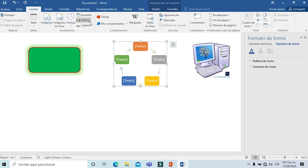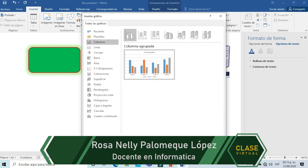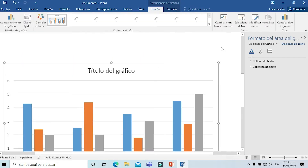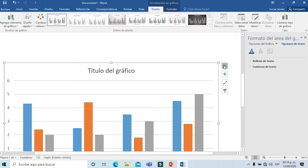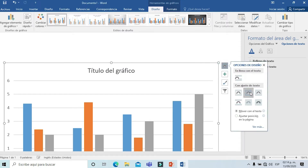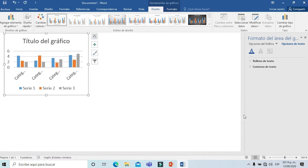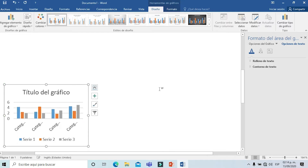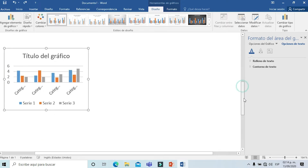Vamos nuevamente al menú Insertar y ahora voy a insertar un gráfico. Vamos a elegir la opción que normalmente se trabaja, que es la gráfica de barras. La vamos a tener aquí en la parte de abajo. Vamos a borrar la tablita porque ahorita no vamos a referirnos a los datos, y volvemos a hacer el ajuste estrecho. Ahora sí lo hacemos más chiquitito de acuerdo a nuestras necesidades.